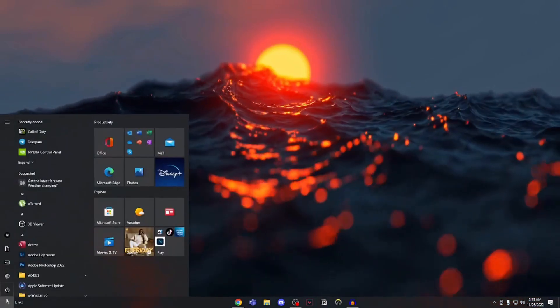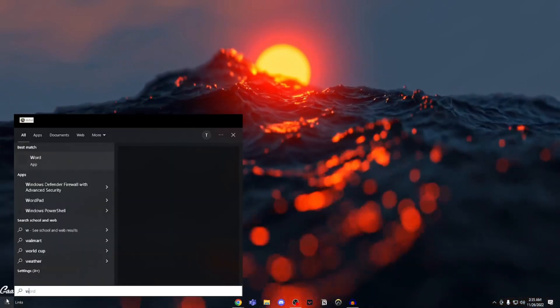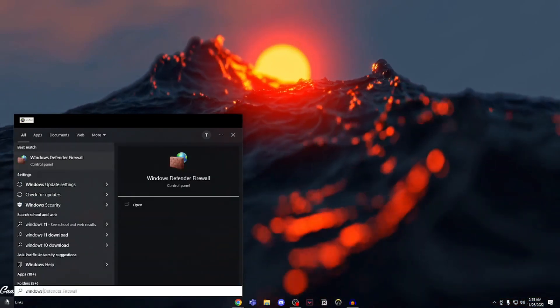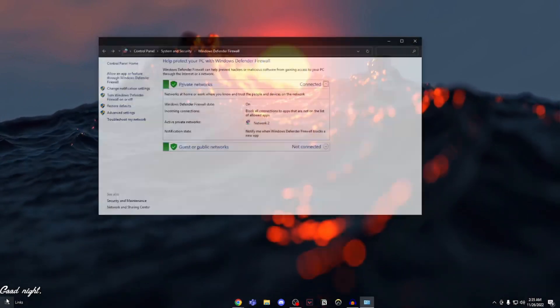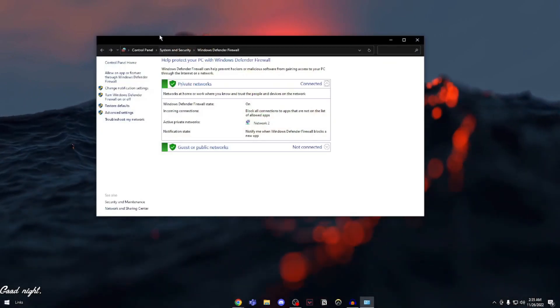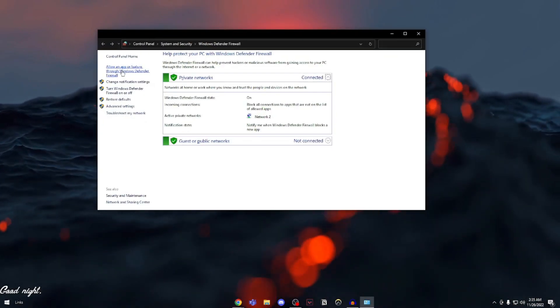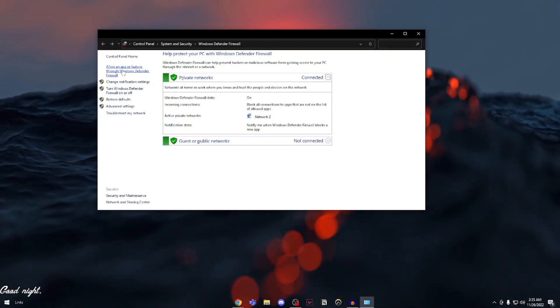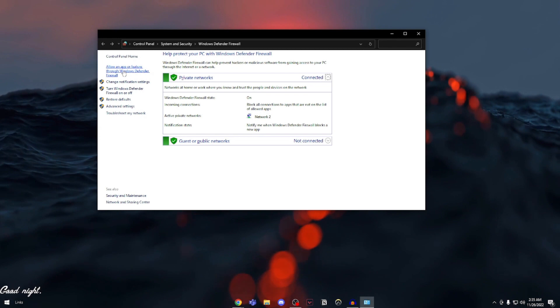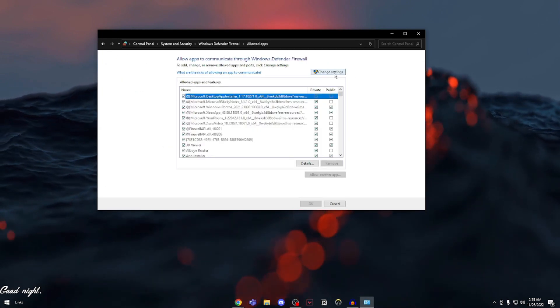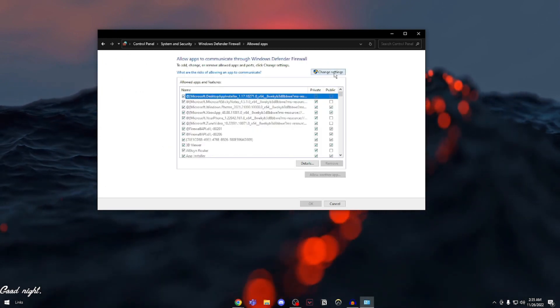What you're going to do is search Windows Defender Firewall. Open it up and then you can see here it says allow an app or feature through Windows Defender Firewall. Click on that and here you're going to click on change settings.